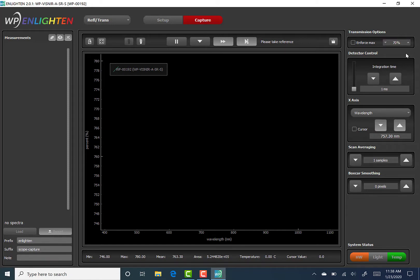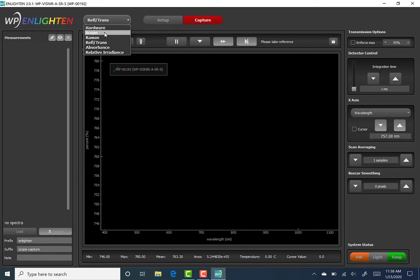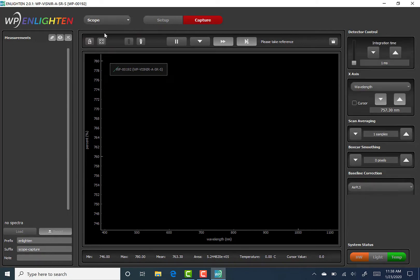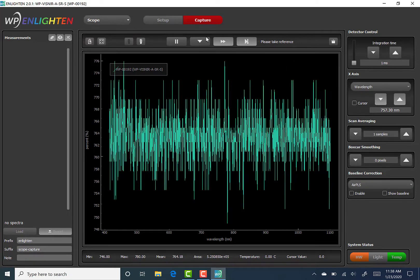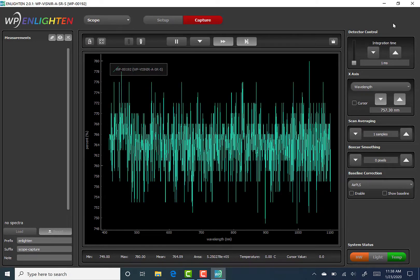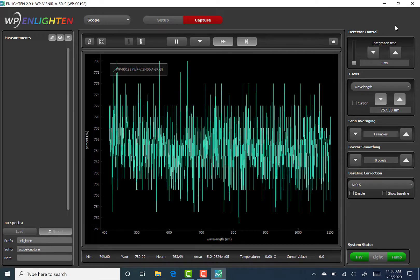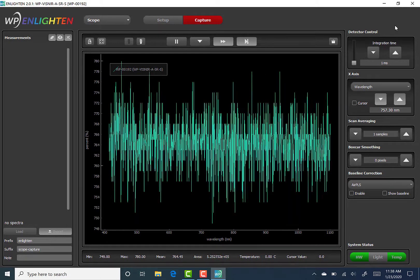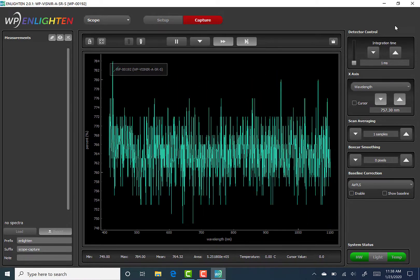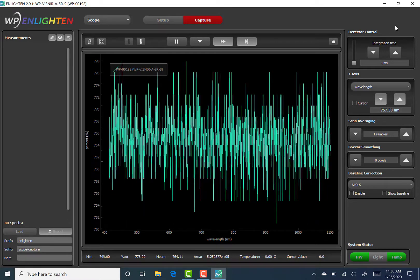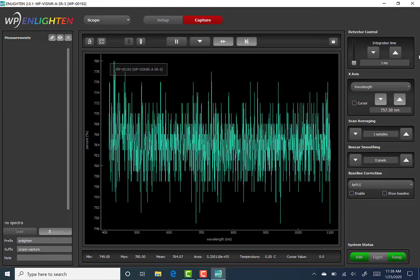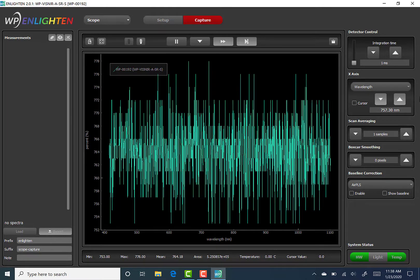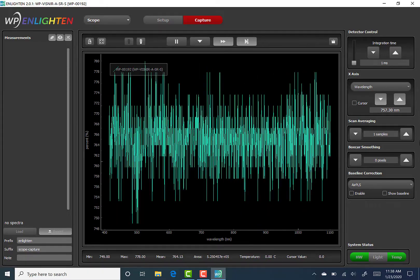Moving on to Light Source Control, which isn't currently pictured, this is an example of a function that is only available if the connected spectrometer itself has an embedded light source, typically an internal laser. Since I am using a visible near-infrared spectrometer that does not have an internal light source, let alone a laser, this function is not available in my current session of Enlighten.